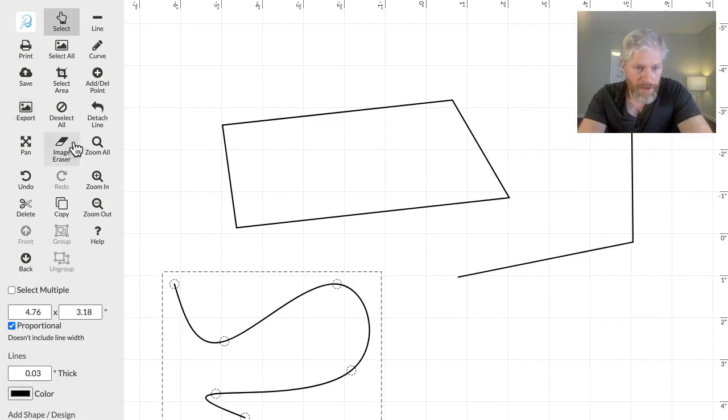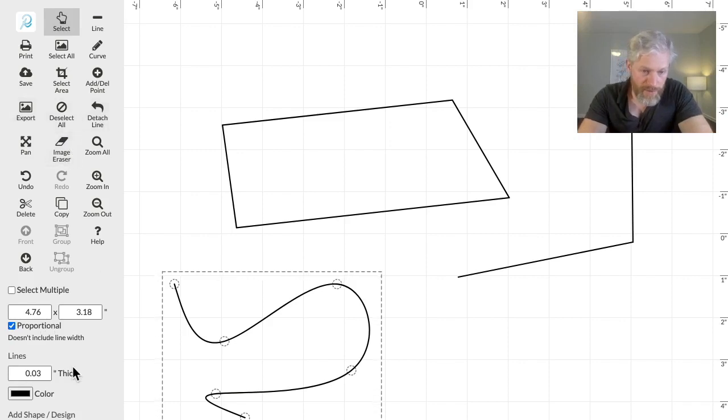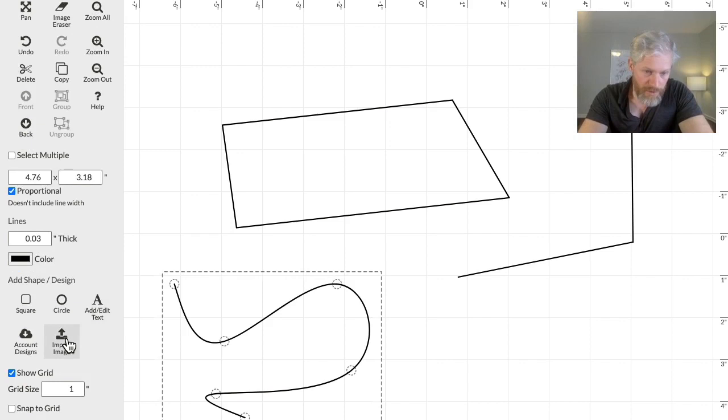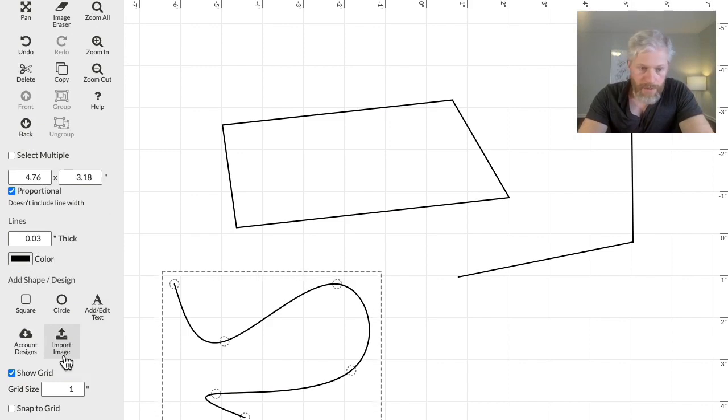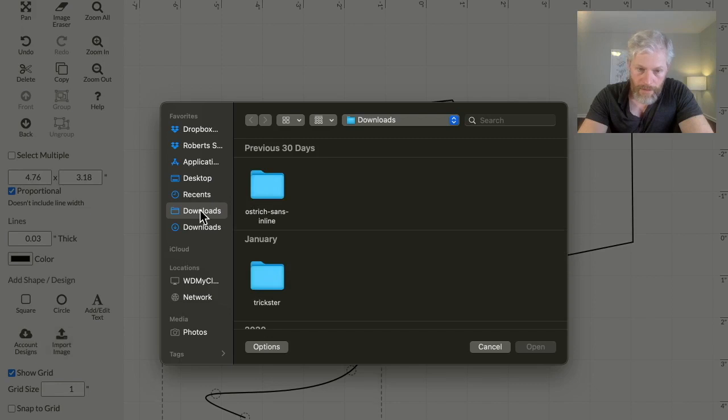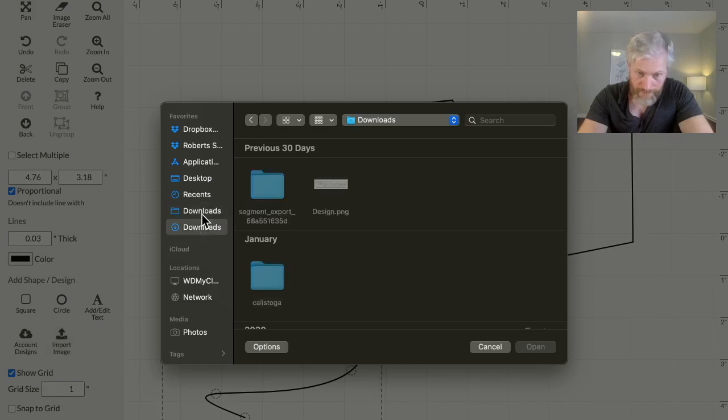Another feature that's improved is erasing parts of designs. So you can, for example, import an image from your computer, and if I can find it, there we go.